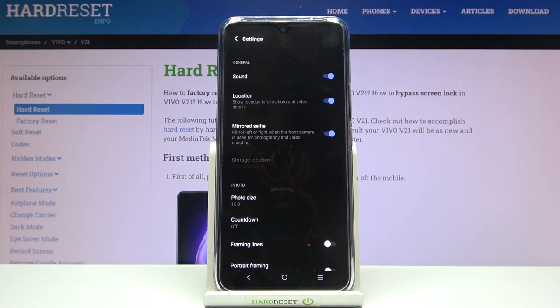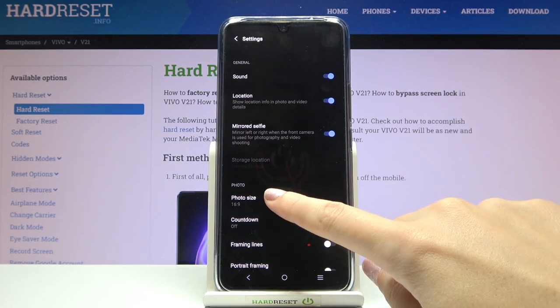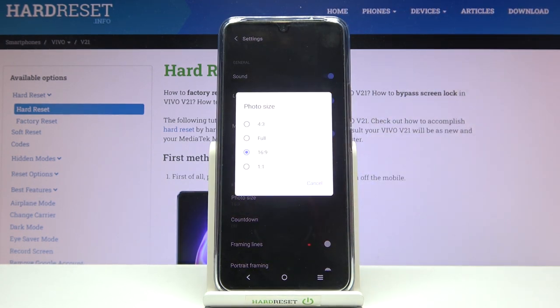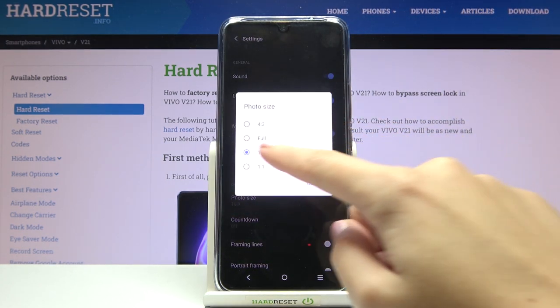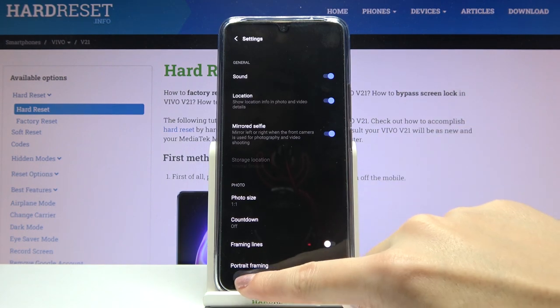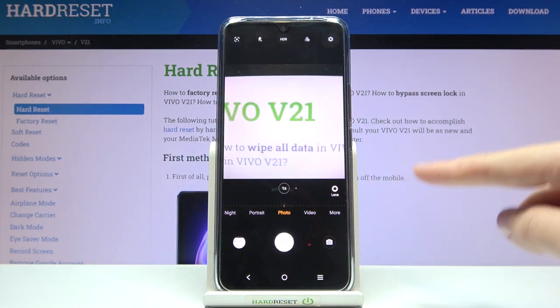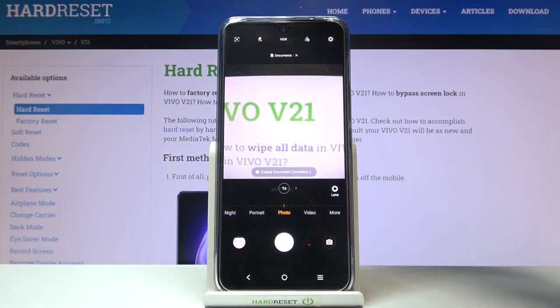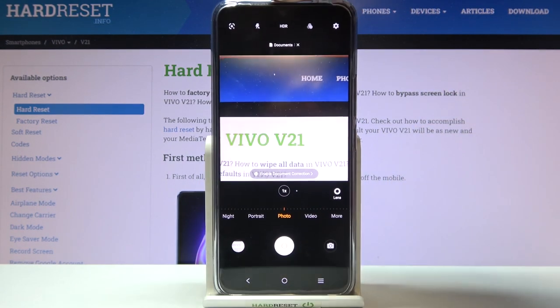And when we pick this button once again and move to the photo size, we can also tap to 1:1. So for now we have the square camera size.